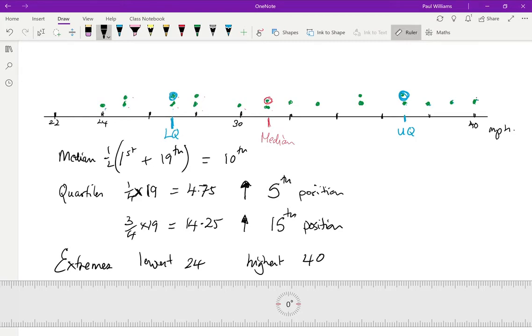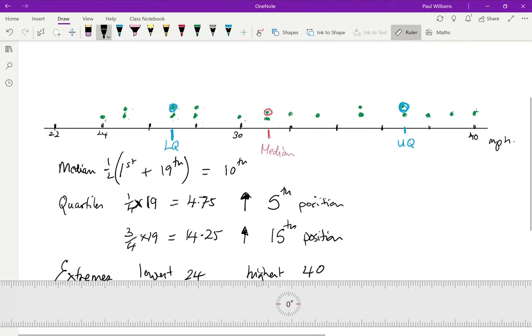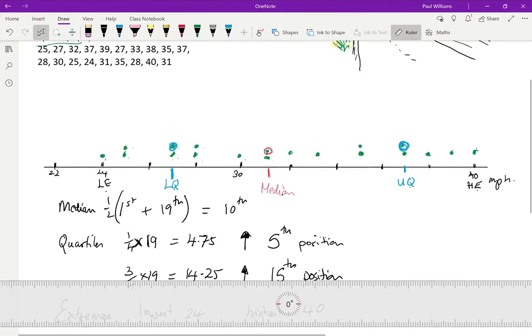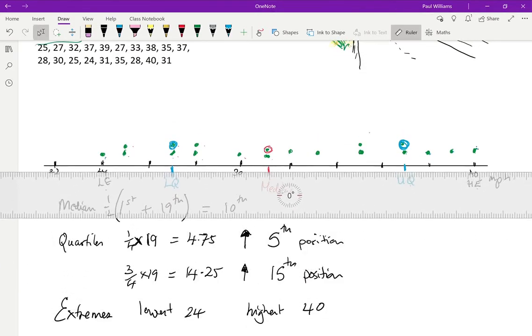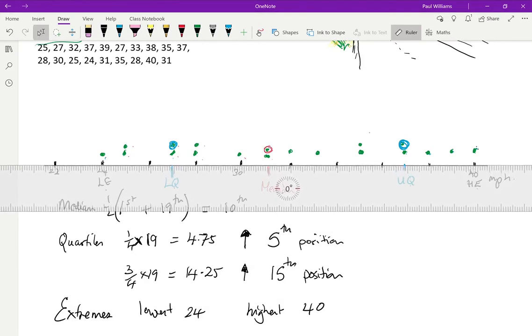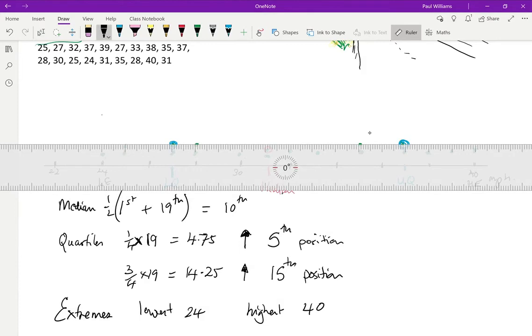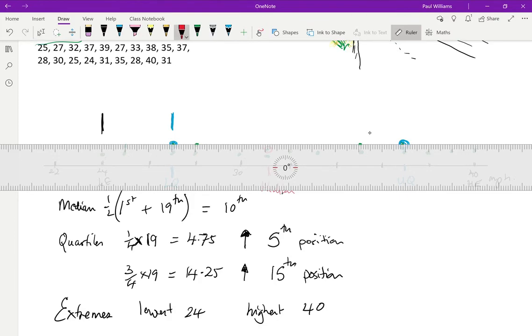Now, each of these values, so the low extreme value and the high extreme value, each of these things, the low extreme, the lower quartile, the median, the upper quartile and the high extreme need to be shown with a vertical line. And we have to follow our scale. So I'm going to put here, that's where the low extreme is. And here I've got the lower quartile. And here I have the median. And then I've got the upper quartile. And finally, I've got the high extreme.